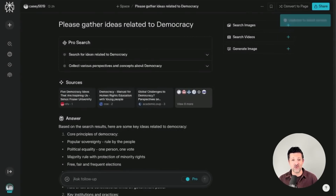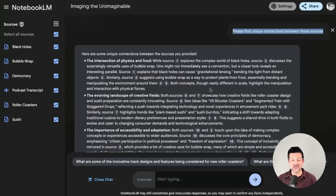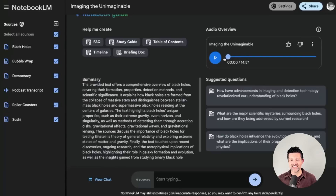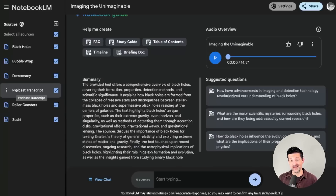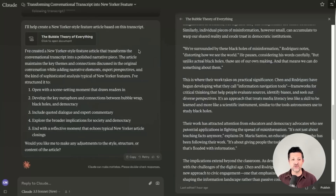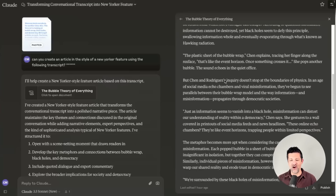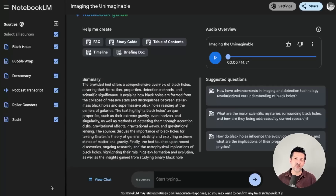Here's what I did: in ChatGPT I asked it to create a list of random things and concepts, as unlike each other as possible. I took the first five from the generated list into Perplexity, asking it to gather ideas related to black holes, democracy, and so on. I grabbed those notes using the clipboard and dropped them into different notes in Notebook LM. From there, I said 'please find some unique connection points between these sources,' and it came up with really interesting stuff. The podcast it generated was really cool. I downloaded it, uploaded the audio back into Notebook LM to get a transcript, then copied and pasted that transcript into Claude — which I still think is the best writing tool — and asked it to create an article in the style of a New Yorker feature. It created a really awesome, fairly lengthy article based on that podcast.